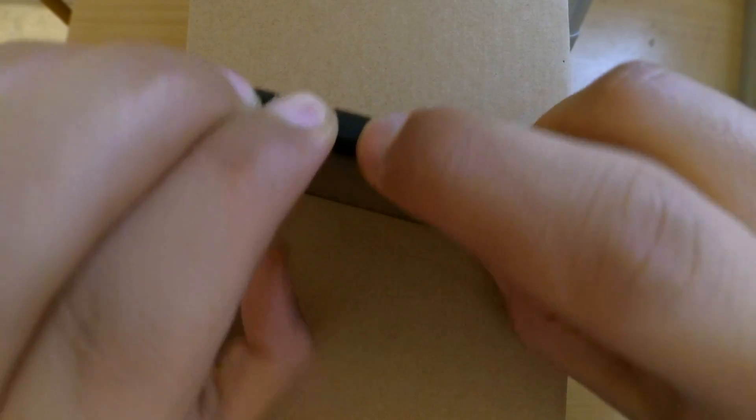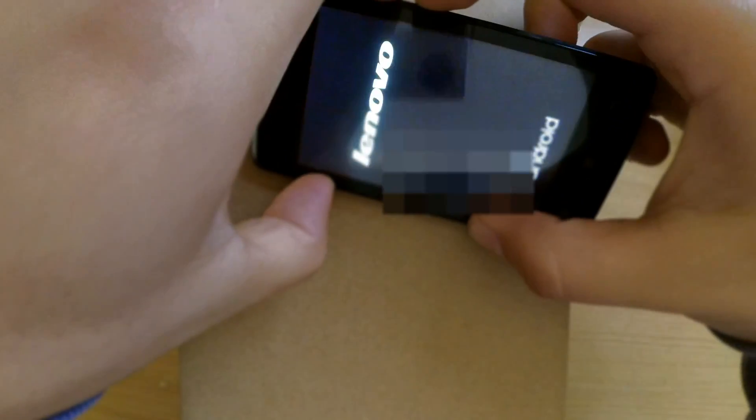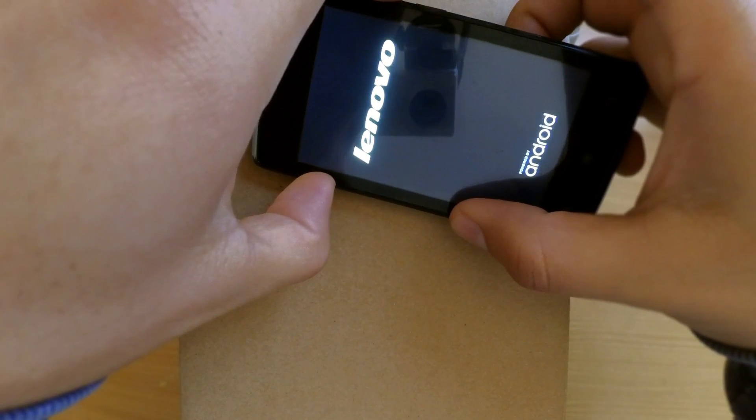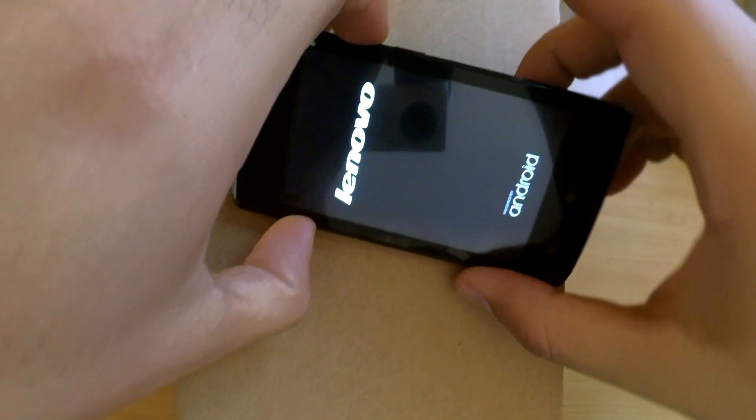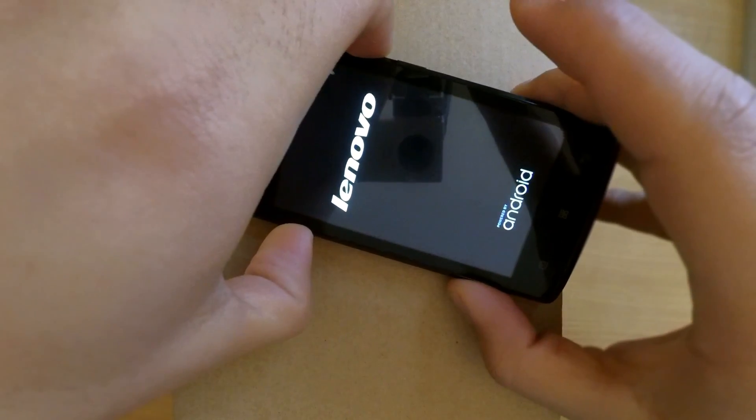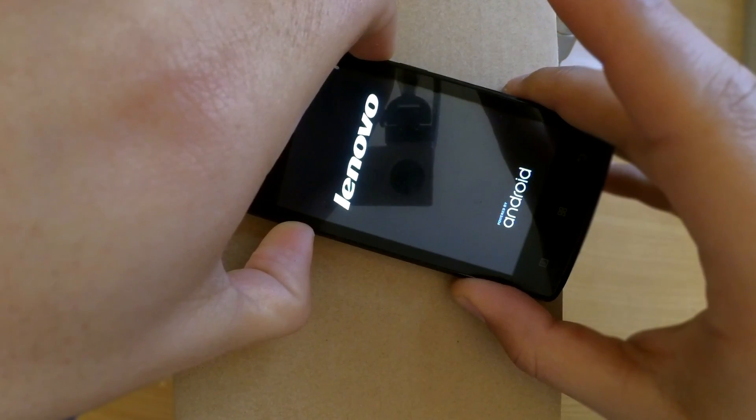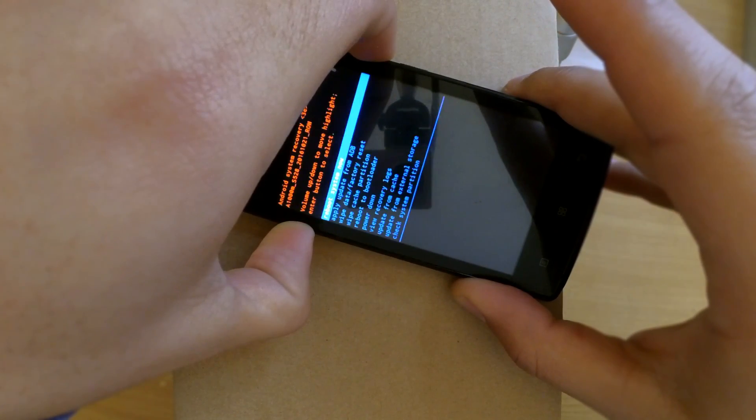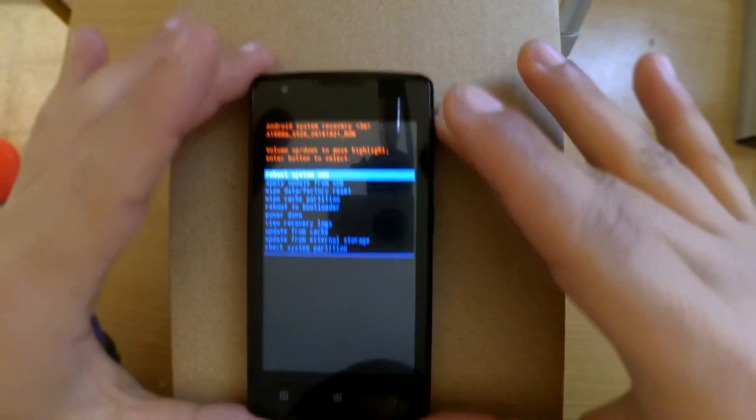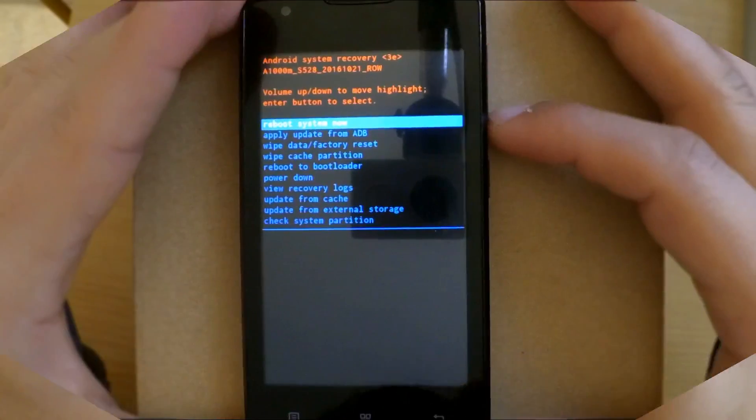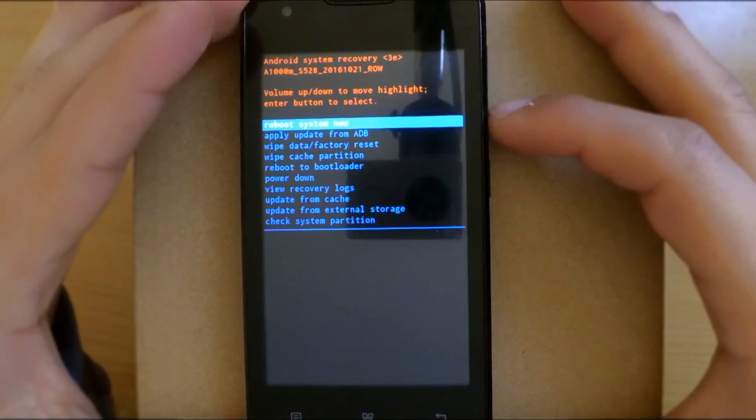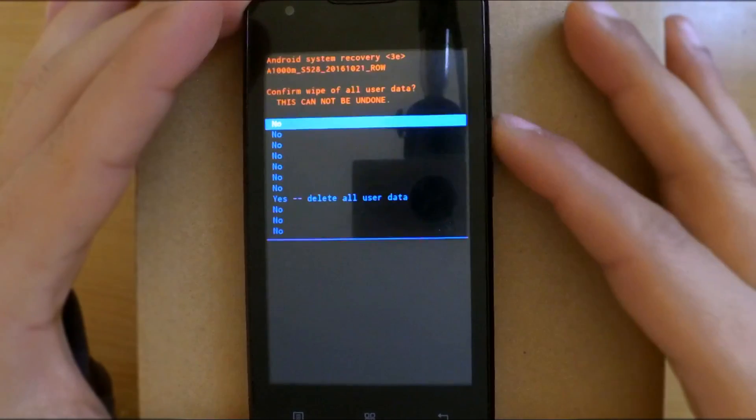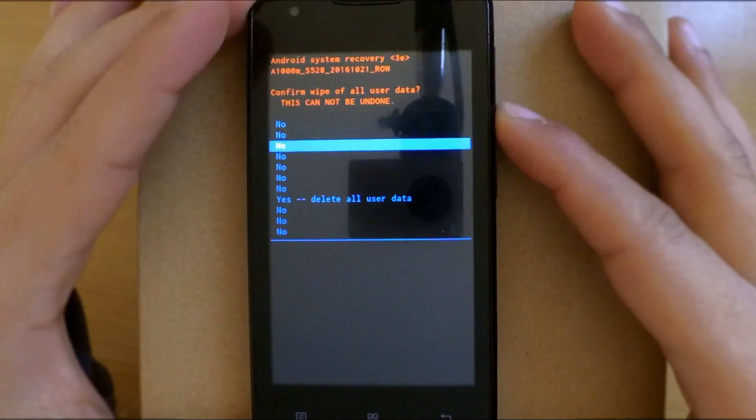When the phone vibrates or the manufacturer logo appears, release the power button but keep holding the other buttons. When you get the Android logo, use the volume buttons to navigate and select wipe data factory reset option.